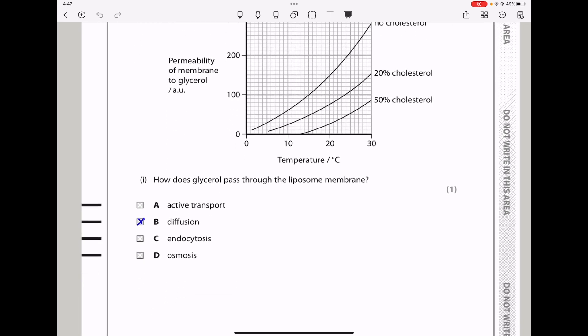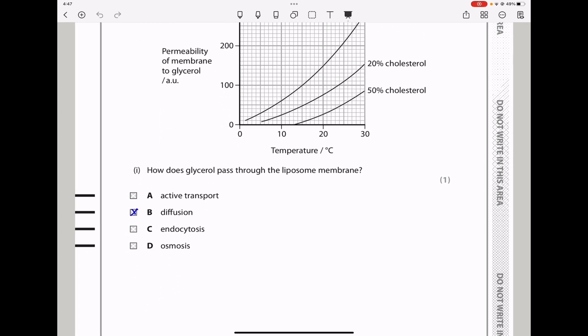Down here they say: how does glycerol pass through the liposome membrane? Glycerol will pass through by diffusion. It's not going to be osmosis, because that is for water; not endocytosis; and not active transport. It is going to be by diffusion.